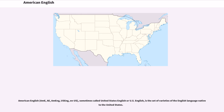American English, also abbreviated as AMA, AMeng, USeng, or NUS, sometimes called United States English or US English, is the set of varieties of the English language native to the United States.